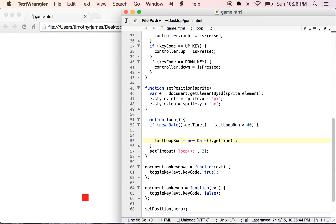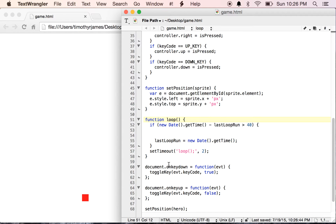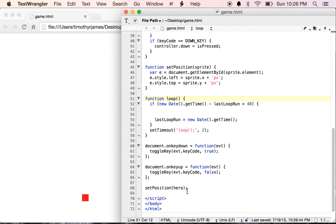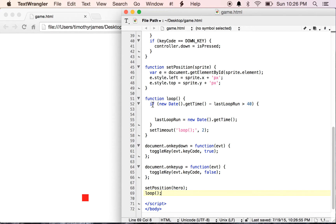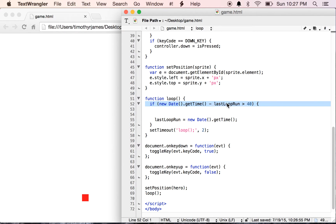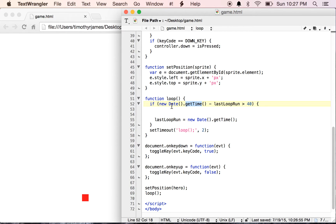So what's going to happen now is we're going to call setTimeout loop every two milliseconds. When we call loop, we should call loop down here at the bottom just to get that started. When loop is called, it's going to check this first if statement. If new Date().getTime minus lastLoopRun is greater than 40, well, getTime is going to return a very large number. It's actually the number of milliseconds since 1970.